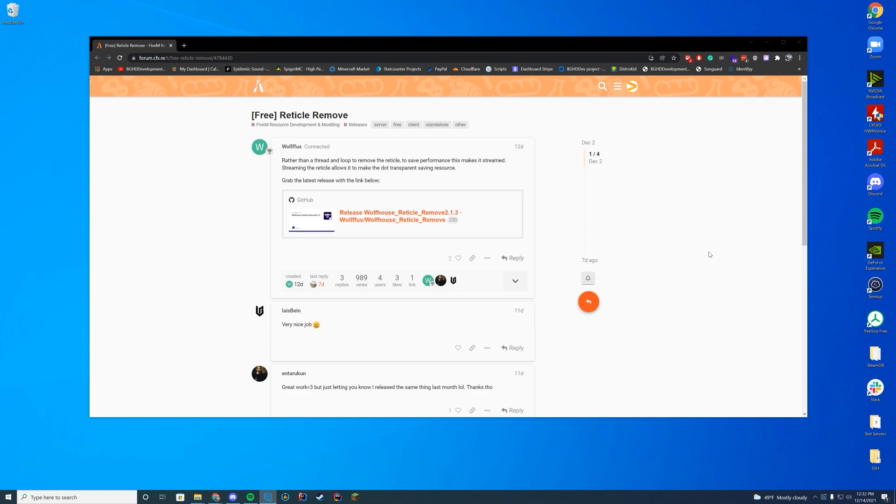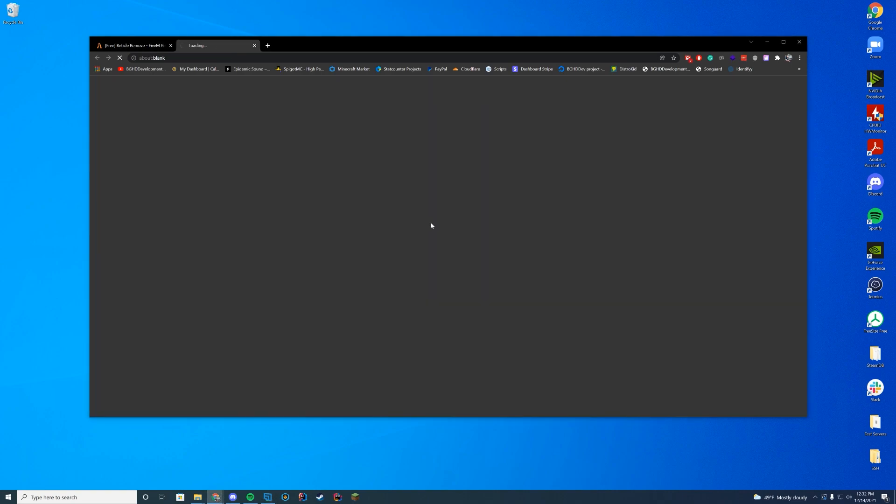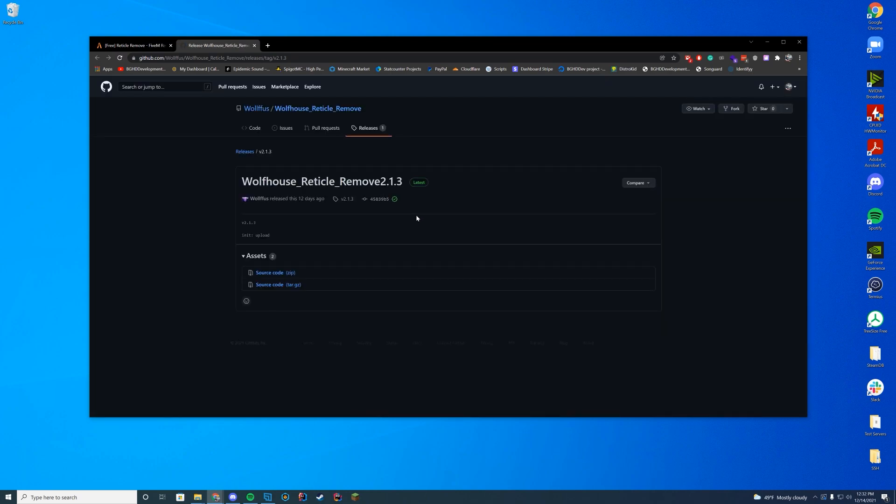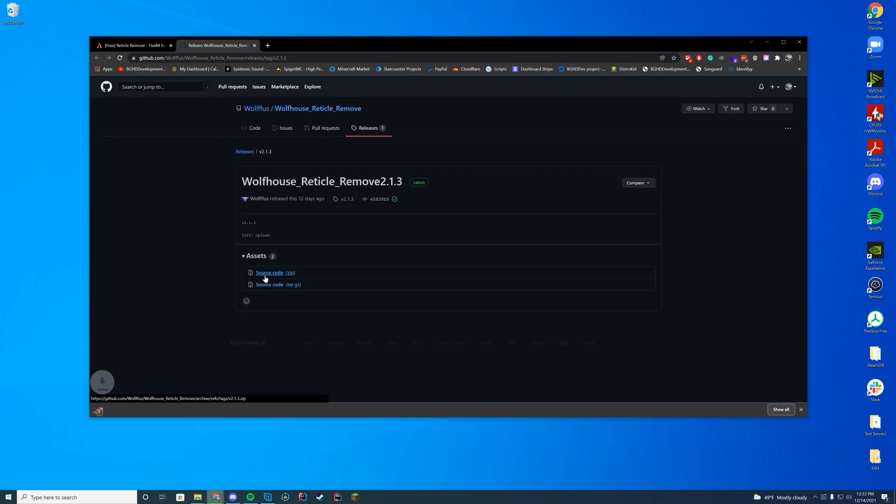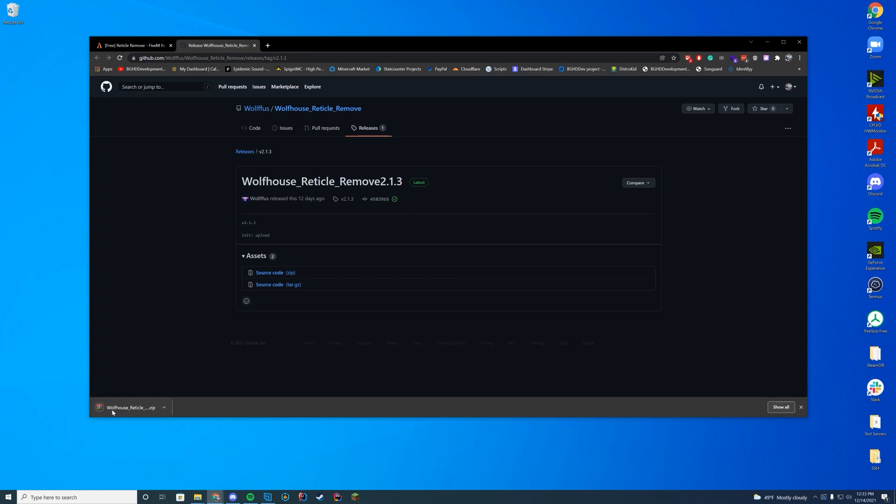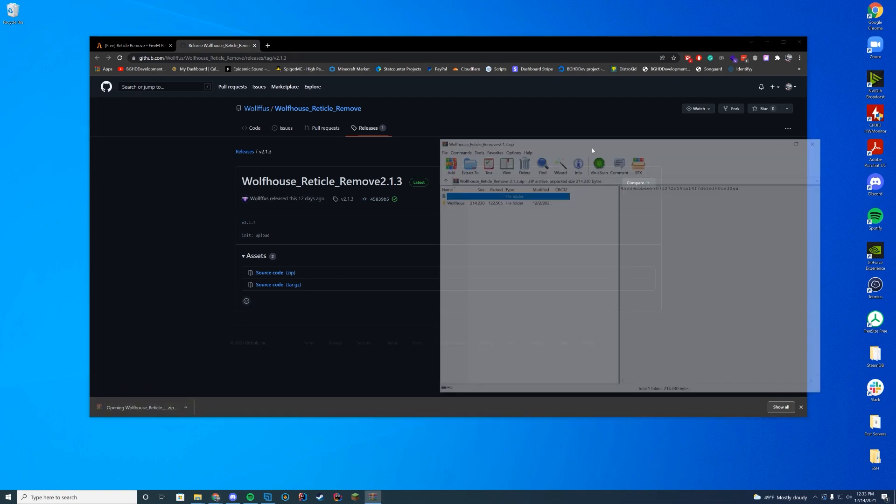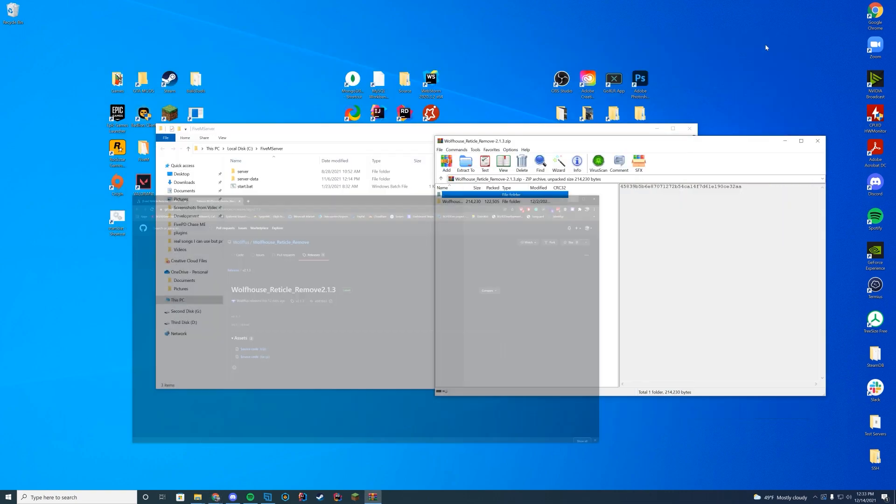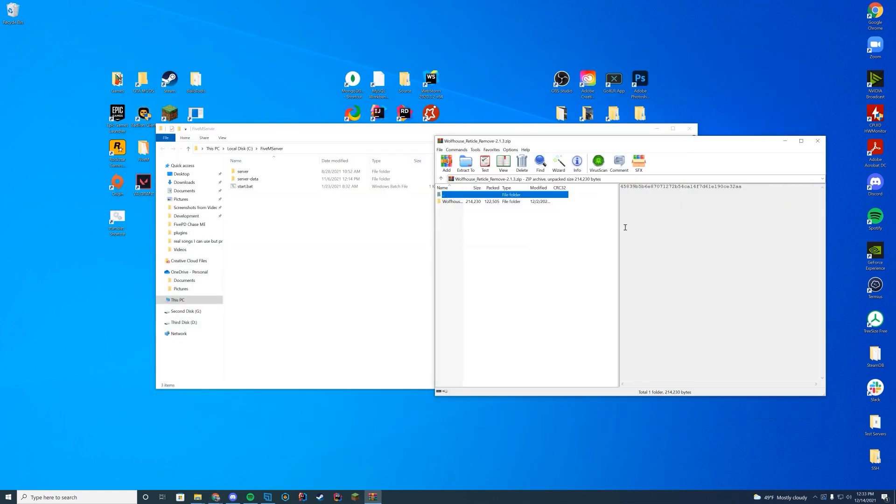So today we are checking out reticle remove. In order to install this, you're going to go to the link in the top of the description and go ahead and click that GitHub link directly from the plugin page. This will take you to the releases tab and you're just going to click download the source code zip for the latest release. Open this with WinZip, 7-Zip, WinRAR, whatever you use to open up these files. Windows also has a built-in file opener as well.